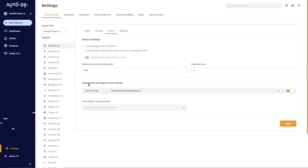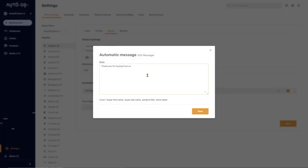The next option is Automatic Messages to the Clients. If you're using Amazon as a supplier, then you know that they send their Prime packages with GIF messages to their buyers, so here you can edit what you want that GIF message to have on it.